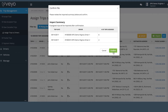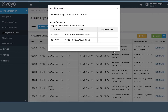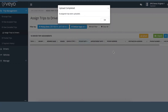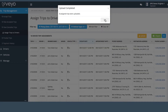If the assignments are correct, click Confirm. Once trips have been assigned to drivers, the portal will automatically send the trips to the drivers' phones running the VAO Driver app. You have now completed the trip dispatch process.